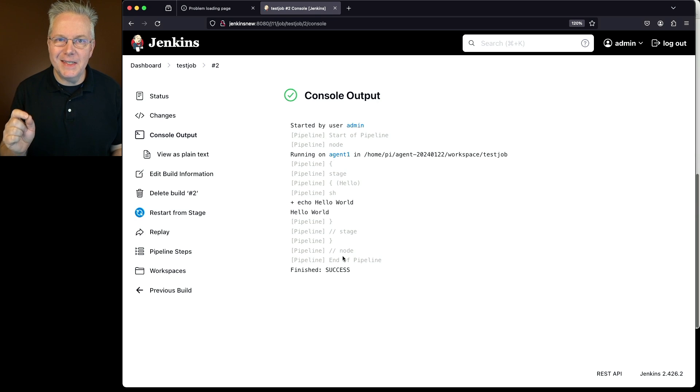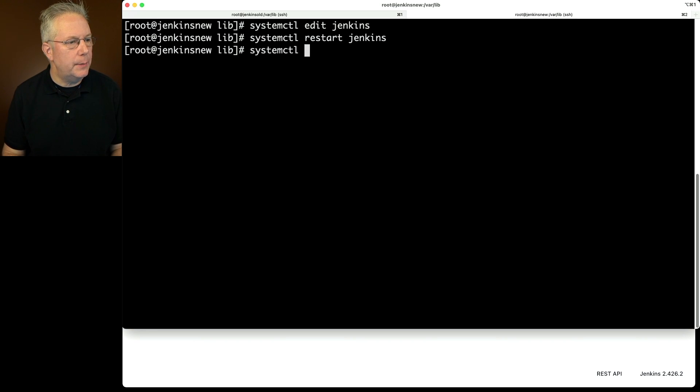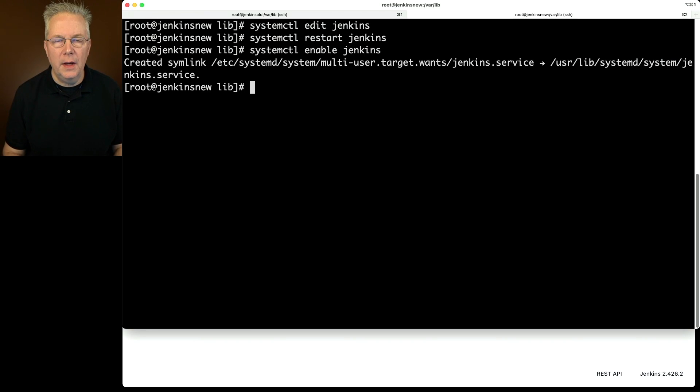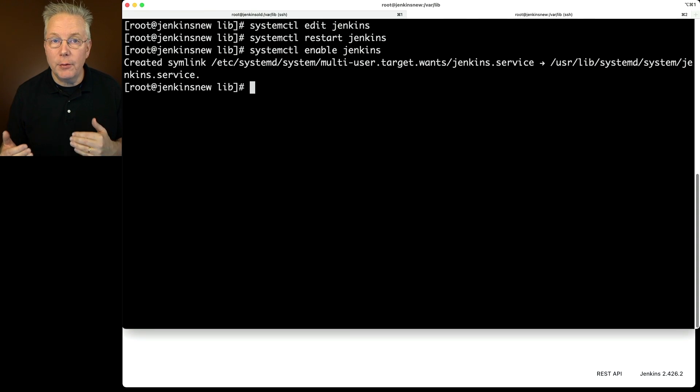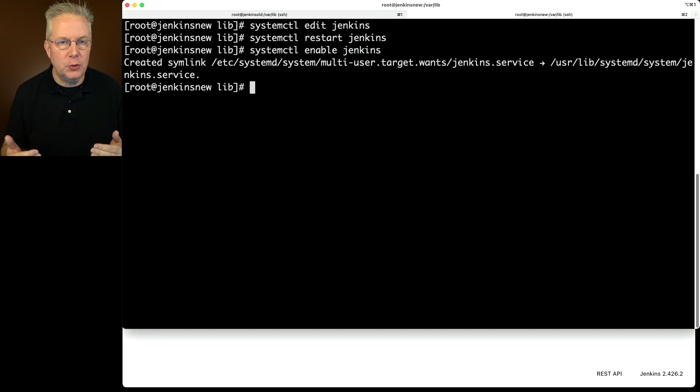Remember when we set up the new server we disabled the systemd service, so let's go back into systemd and re-enable the Jenkins service. Also, if you're running this behind a reverse proxy, now is the time to change your reverse proxy to send traffic to this new server. Now that you've completed this migration, this is the time you might want to upgrade your versions of Java or even the version of Jenkins if you're a few versions behind. The key part is: when doing the migration, make sure you keep the Java version the same and the Jenkins version the same, so when you migrate that Jenkins home directory you should have very few, if any, problems.